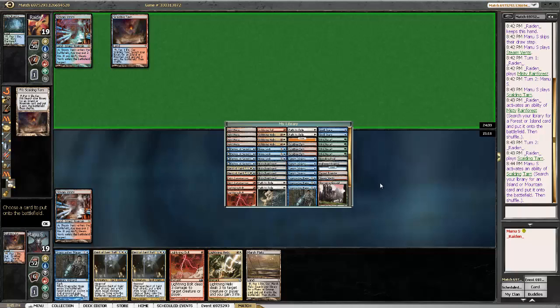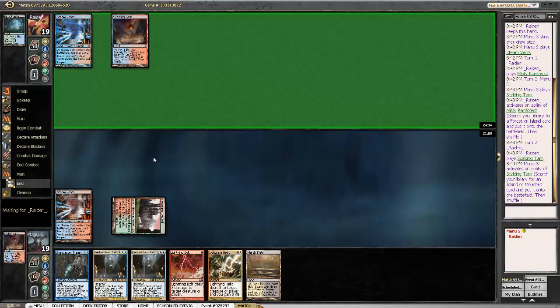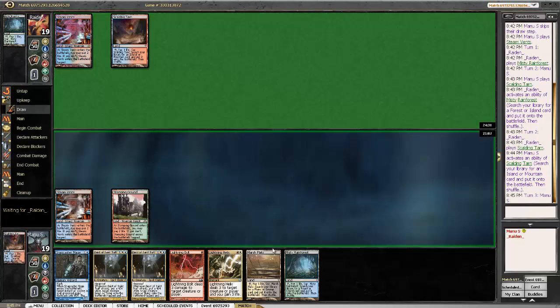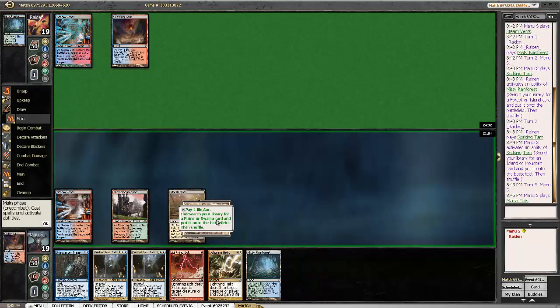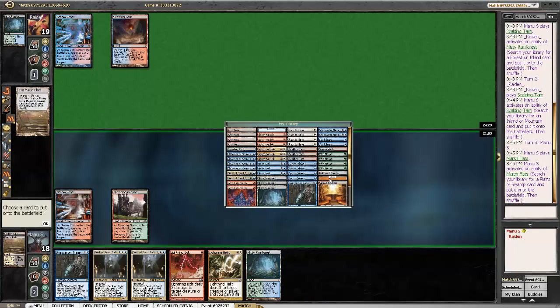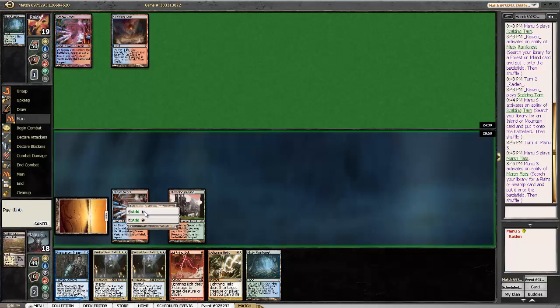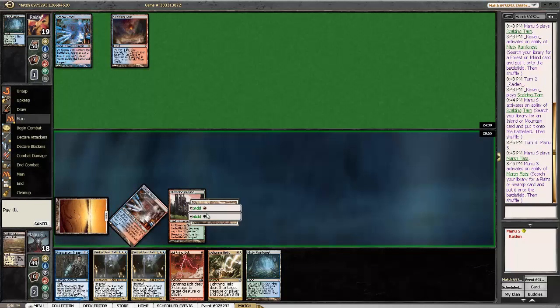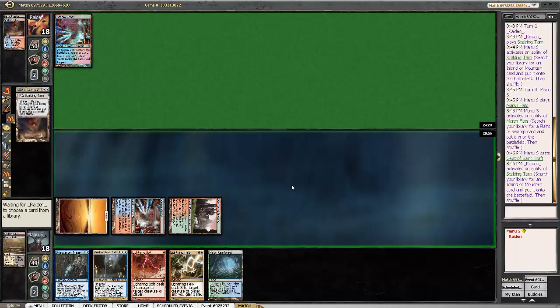I think we're going to fetch a Temple Garden here so we at least can hold up Path, which Breeding Pool wouldn't allow us. But I think we can just fetch a Plains here since Misty Rainforest provides us with a handle for the next turn, so we can to some extent protect us from his options. He's probably already made that Geist, so not much we can do about that.